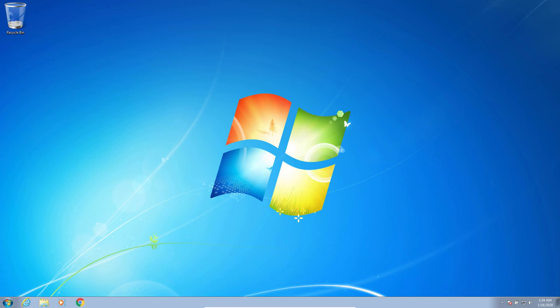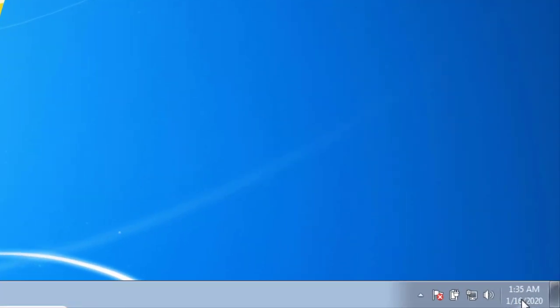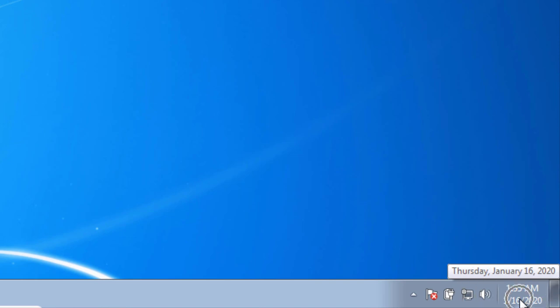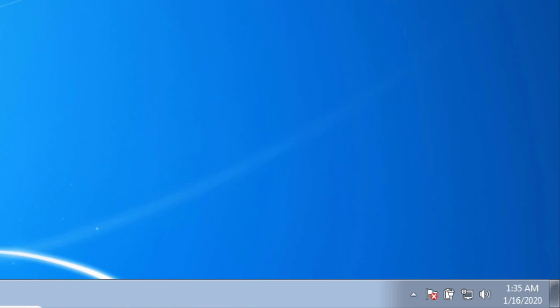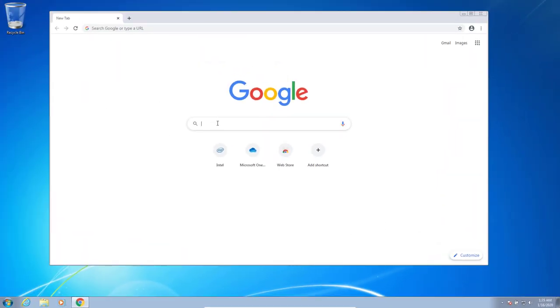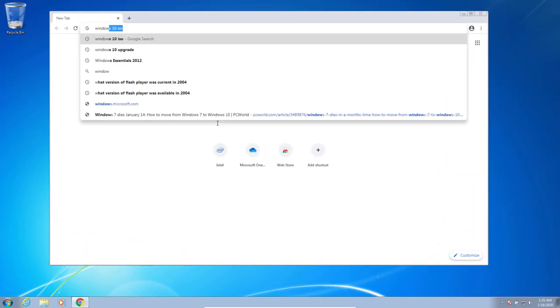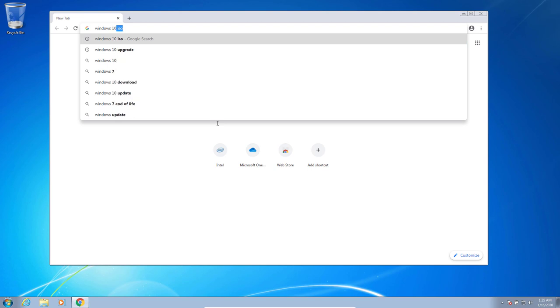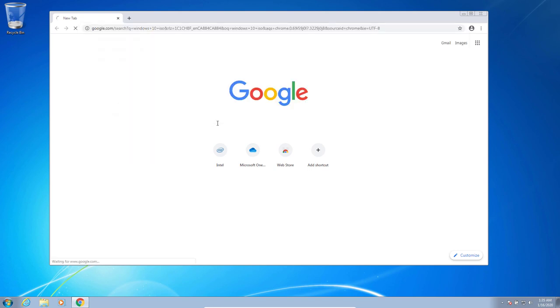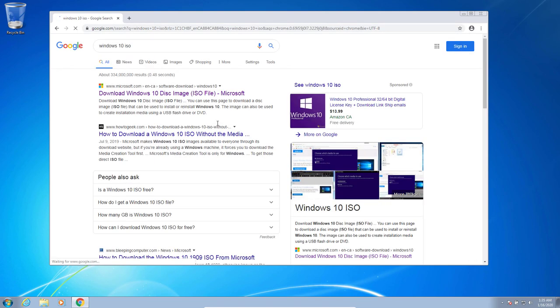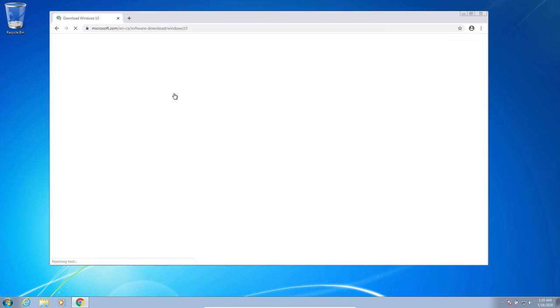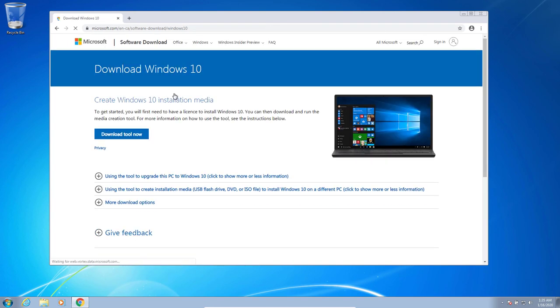What I've done is I've purchased an old copy of Windows 7 and installed it on a virtual machine on my computer. But one of the things of note is to take a look in my system tray and notice the date. This is January 16, which is earlier today for me, and it's 2020. So I'm going to open up a browser here and we're going to search for Windows 10 ISO.